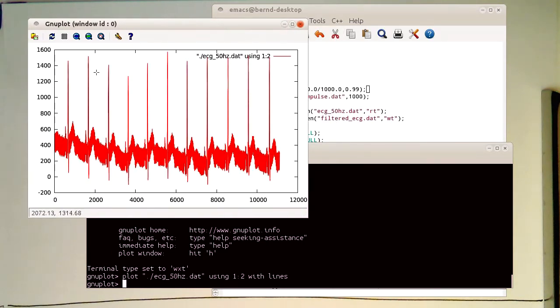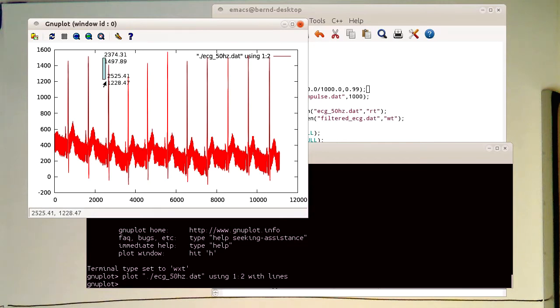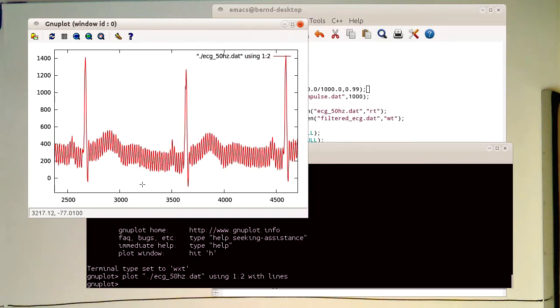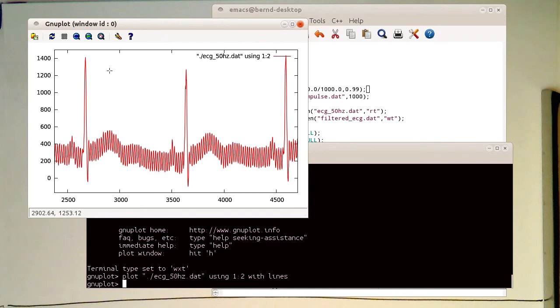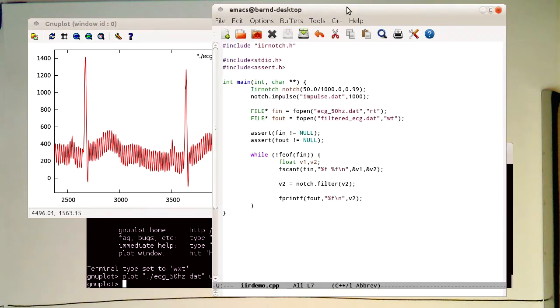That's the ECG which I used also in the FIR demo. We have got here our 50 Hz noise in this ECG as before, and we would like to get rid of that.